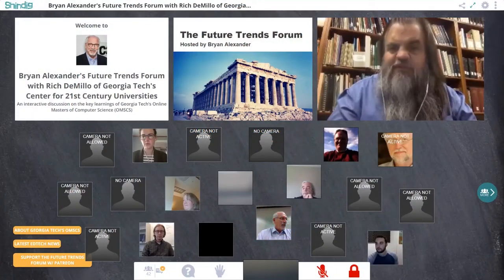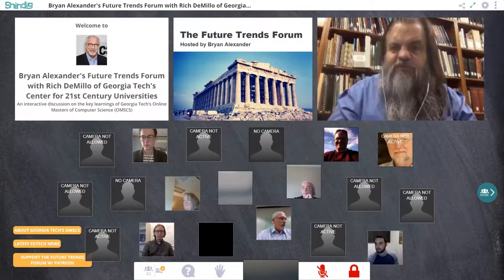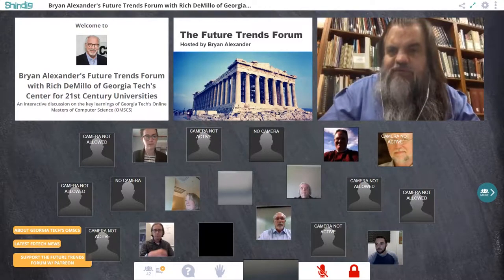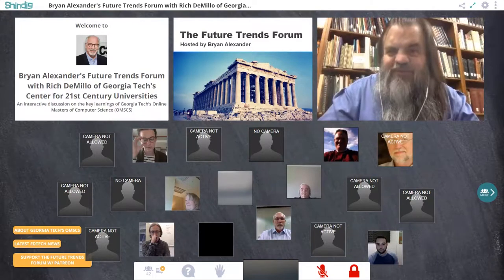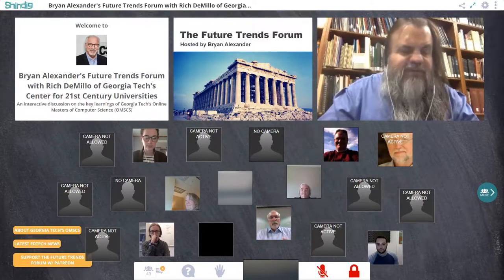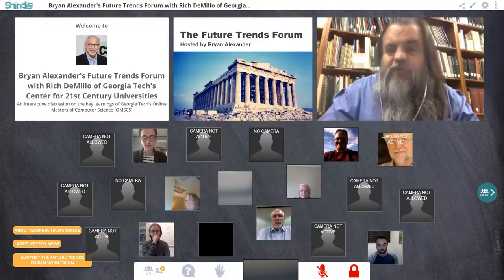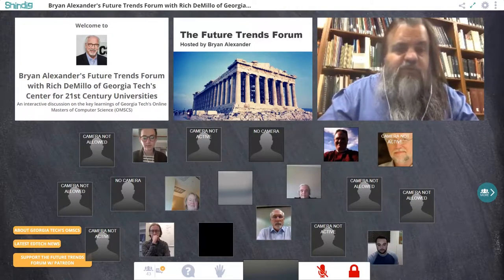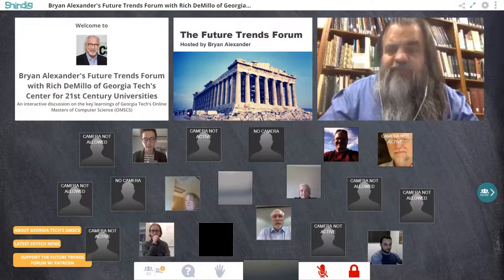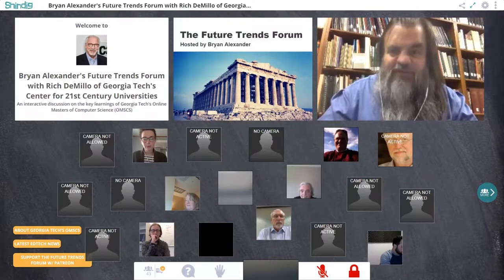Welcome everybody to the Future Trends Forum. My name is Brian Alexander. I'm your host, cat herder, and creator of the forum. I'm very glad to see you all here today. Before we begin, let me introduce you to the forum — how it works, where it came from, how the technology works — and then we'll dive into this week's guest.